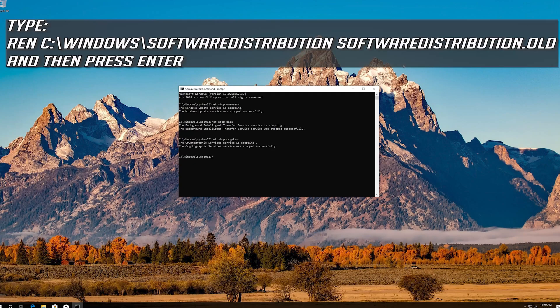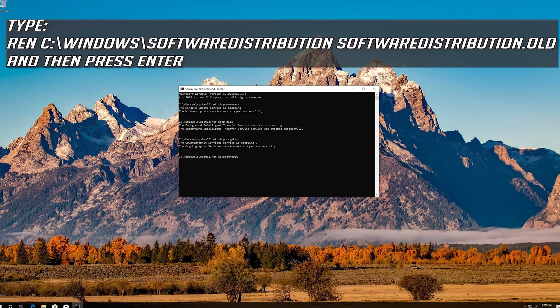Type ren C:\Windows\SoftwareDistribution SoftwareDistribution.old and press Enter.